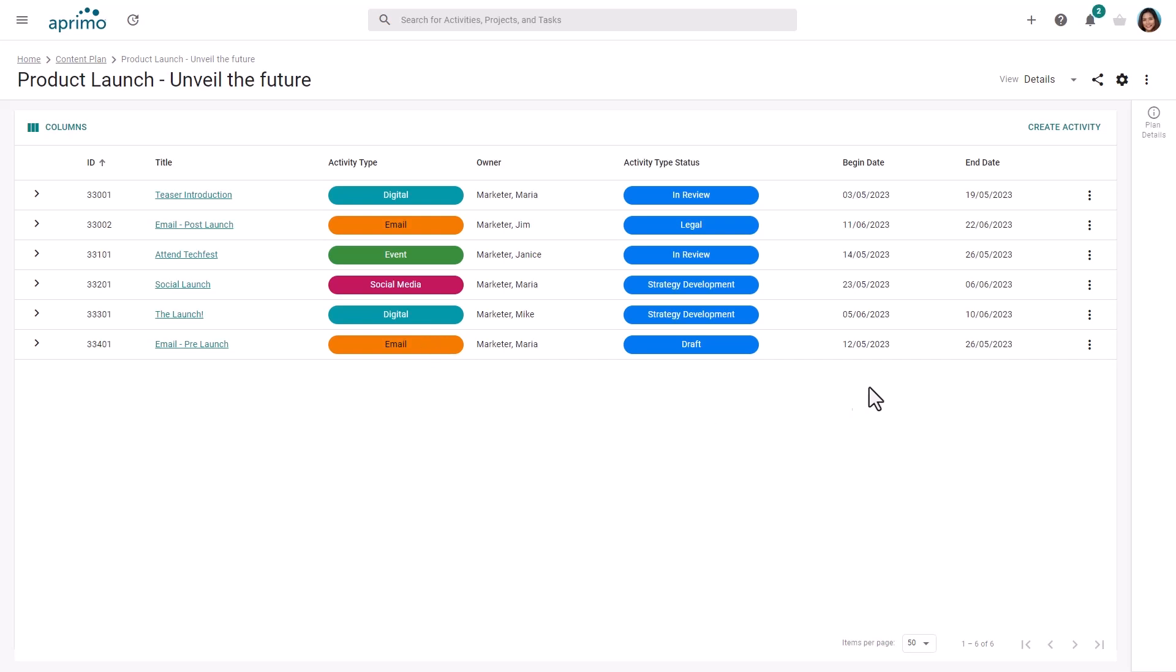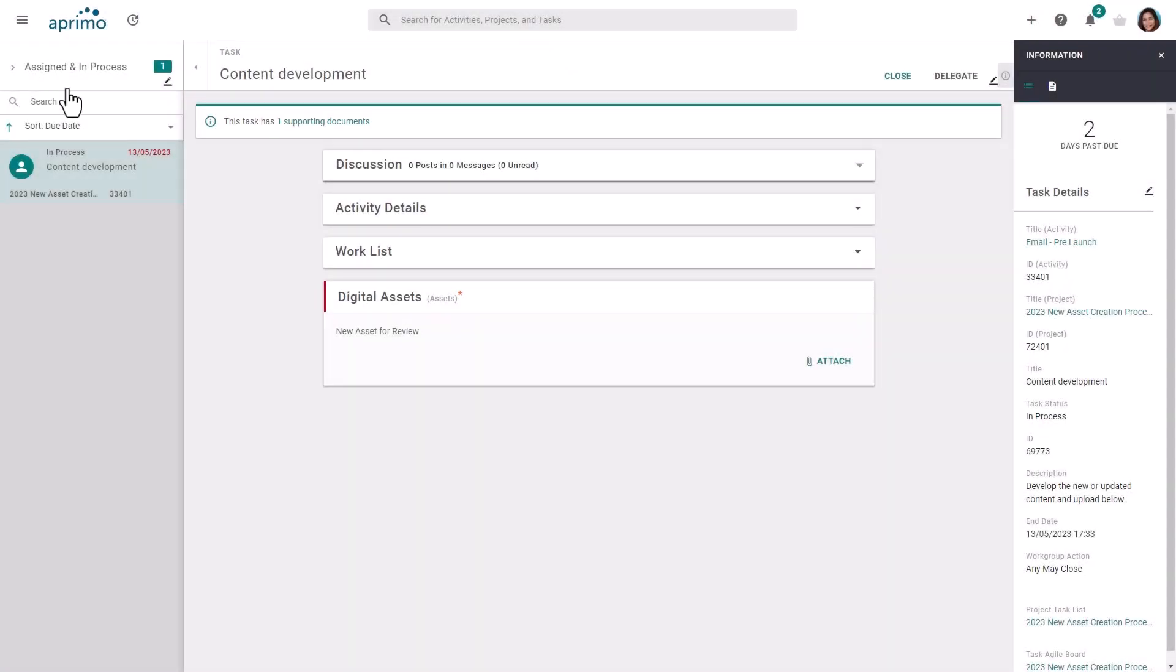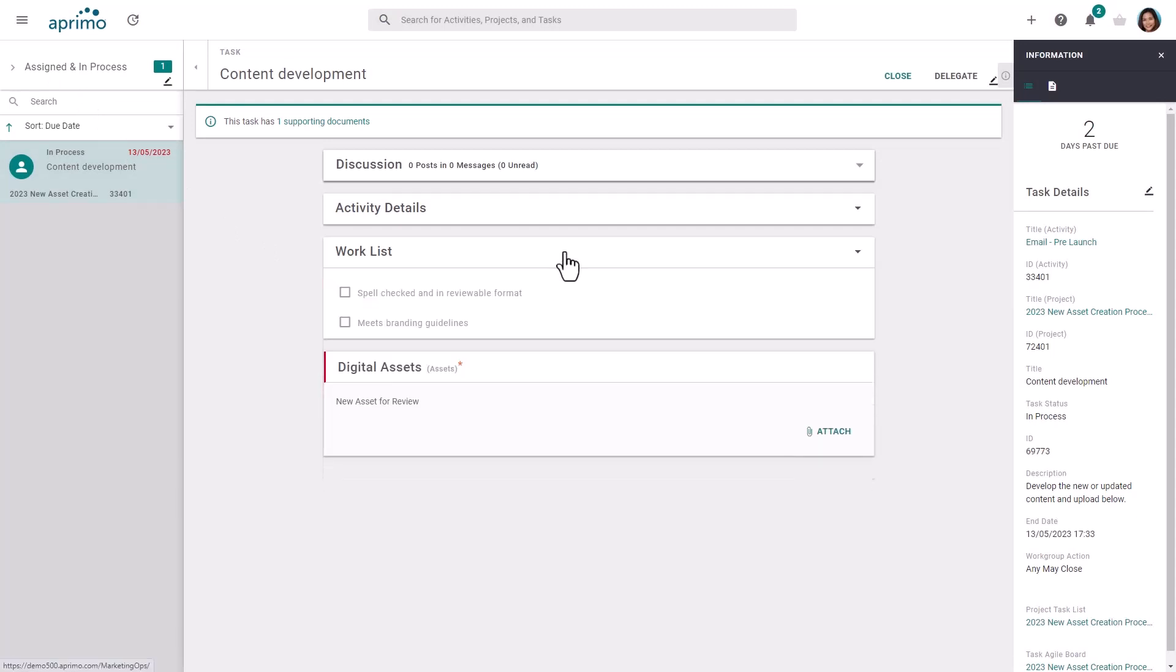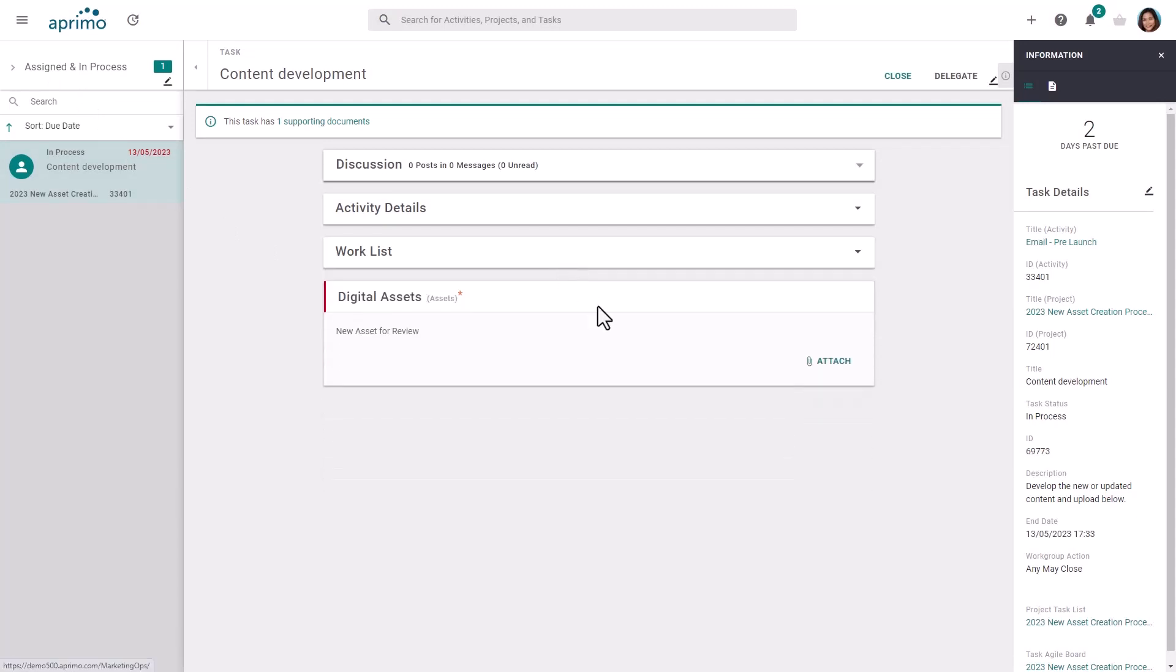Once an activity is added to the plan, business rules can automatically apply the correct workflow projects and teams. Tasks will then be assigned once the activity is scheduled to start, providing you with seamless automation.